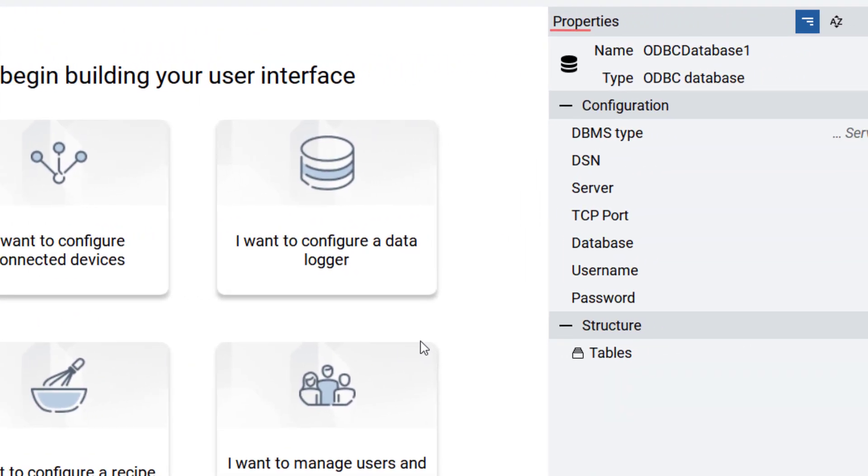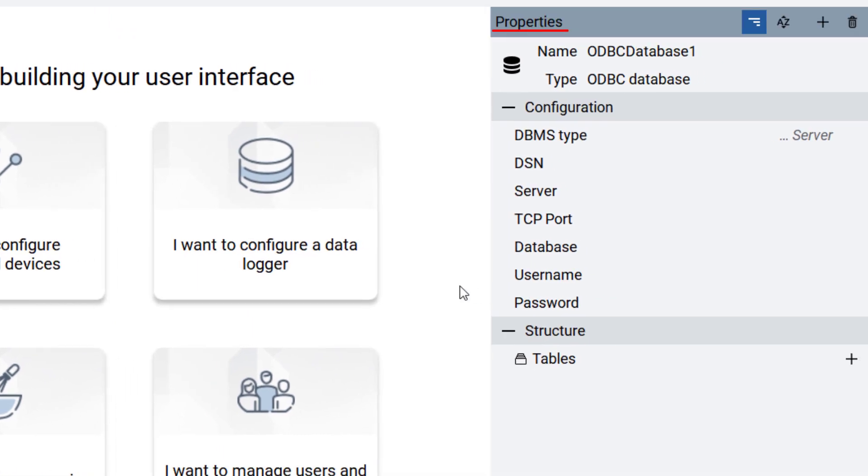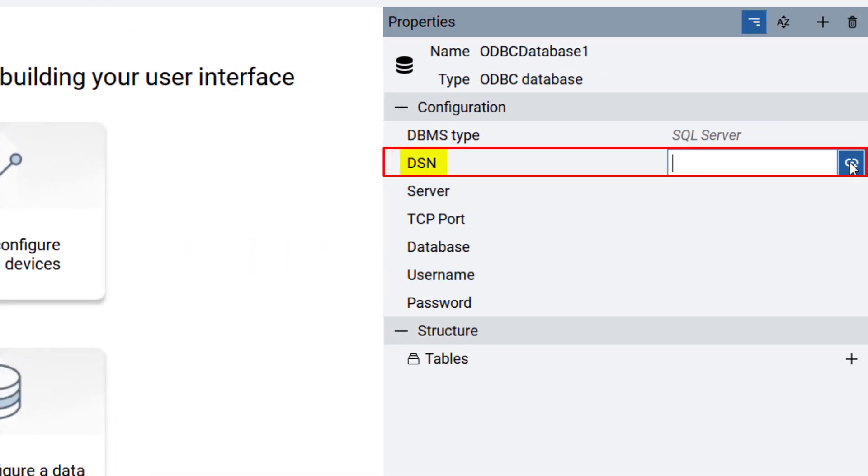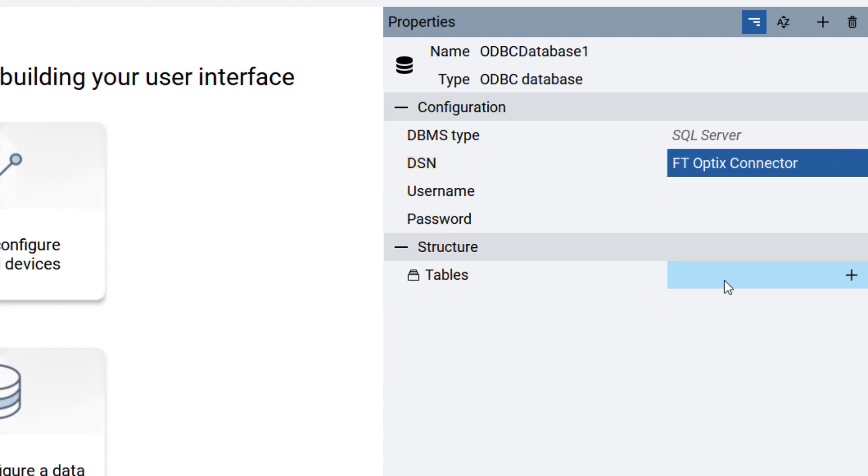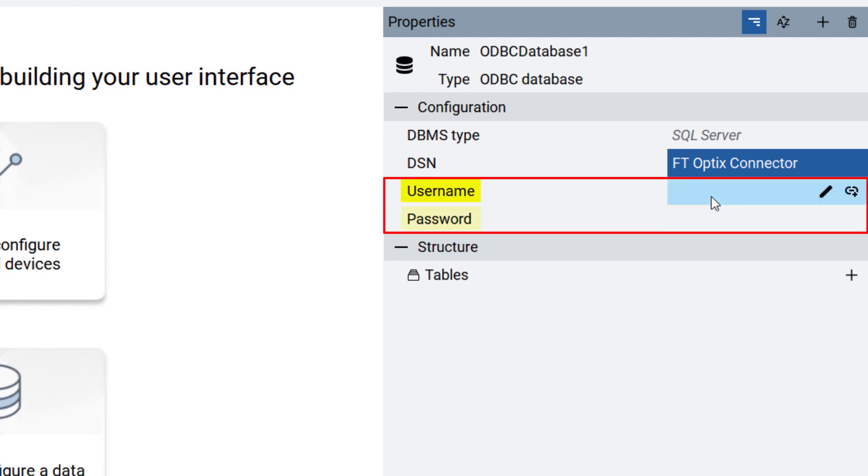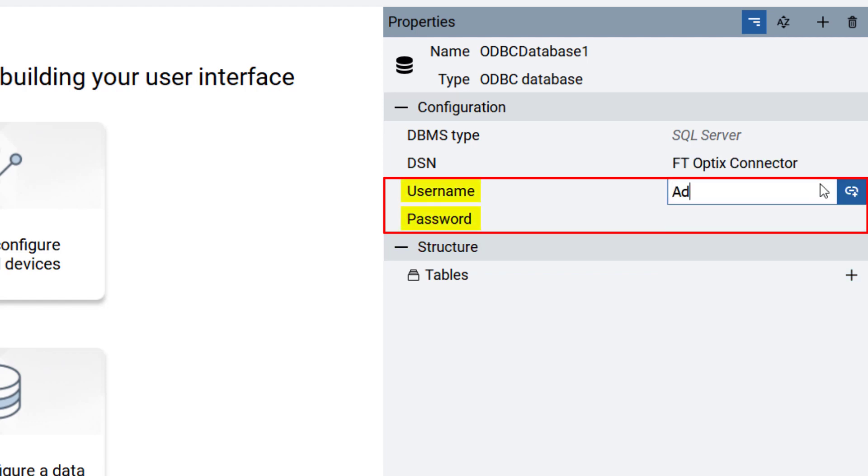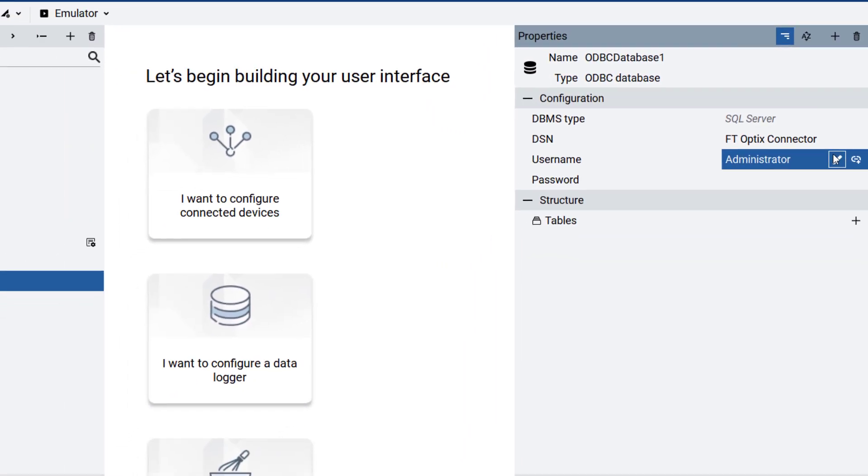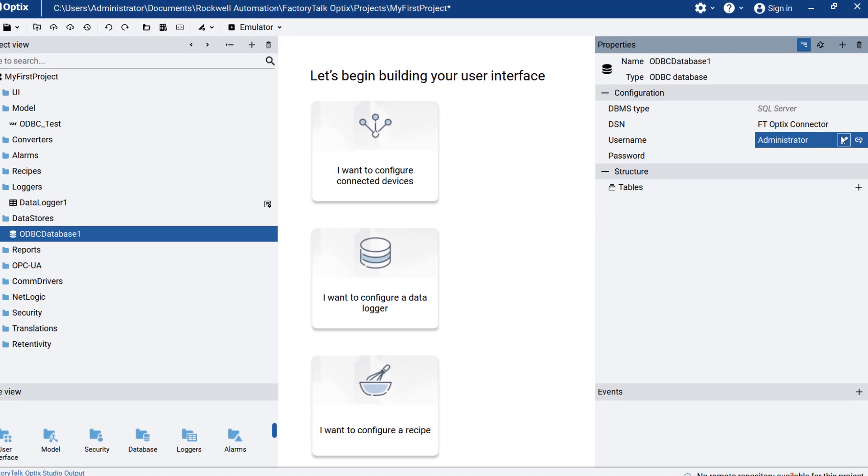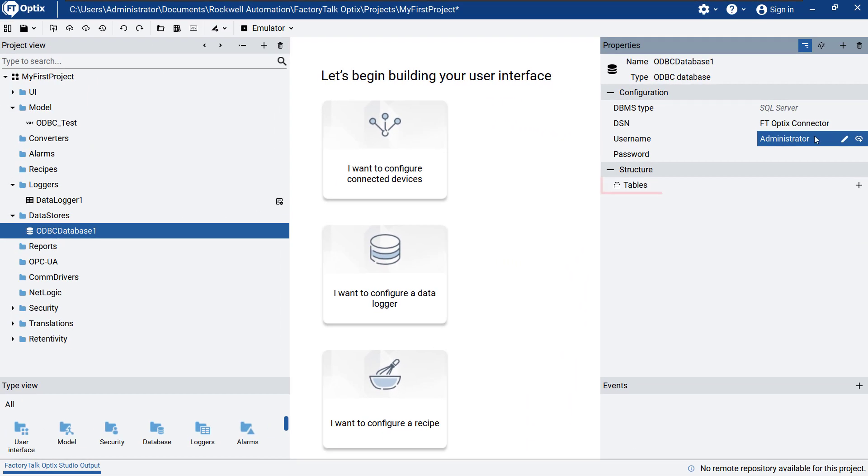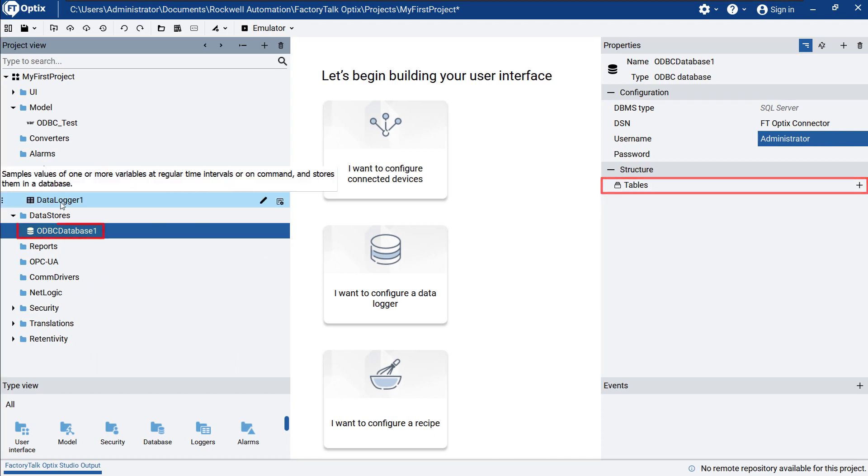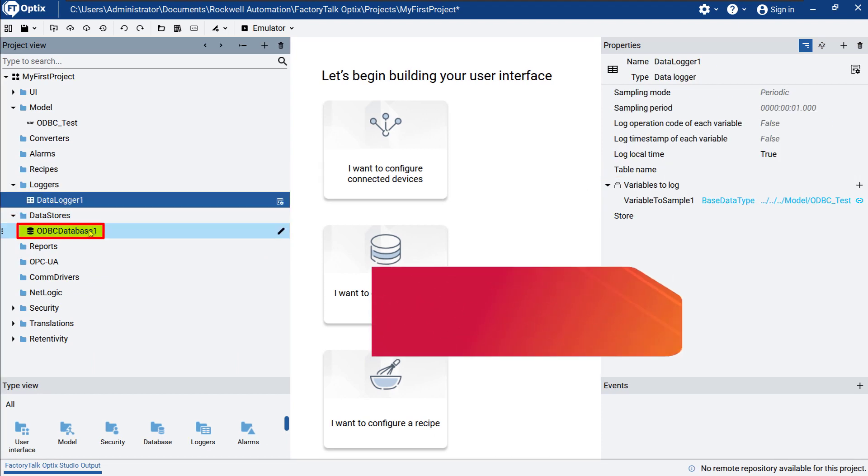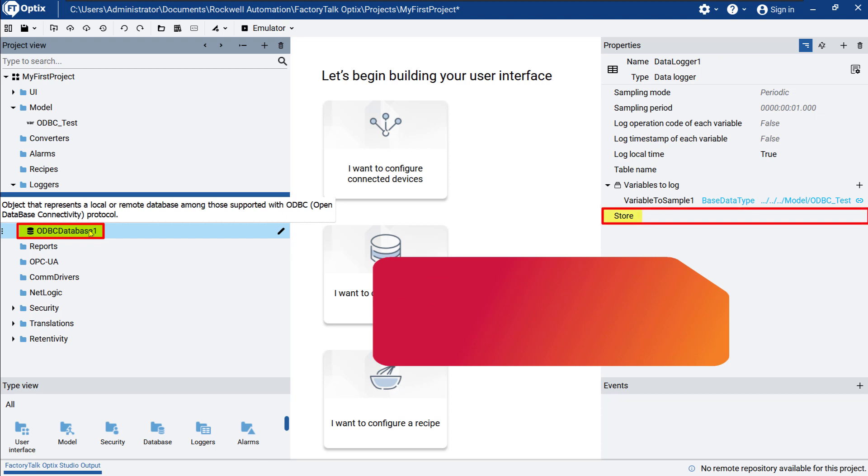In the ODBC Database properties window, provide the DSN, or name of the connector, which in our case is ftopticsconnector. Then enter the username and password, which were configured in the database server. The tables will be automatically configured as soon as we select odbcdatabase1 as the store for datalogger1.